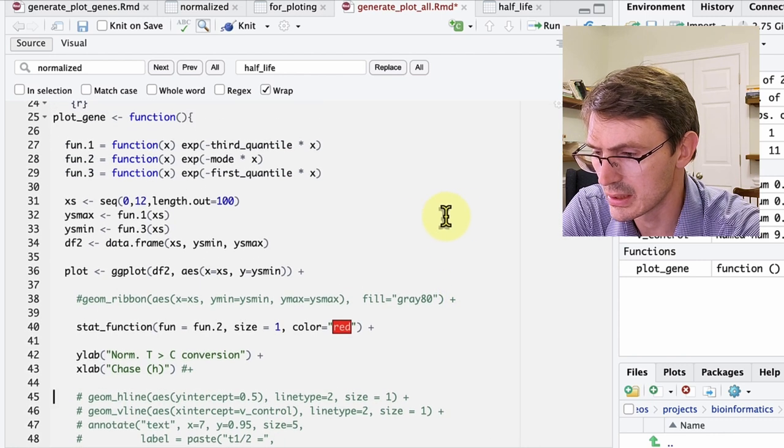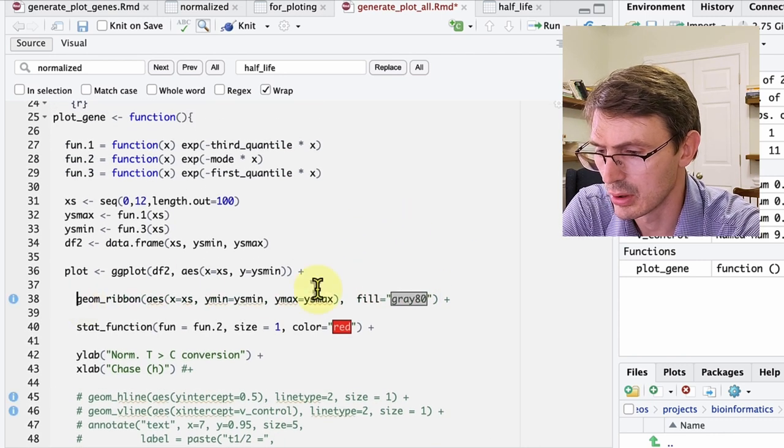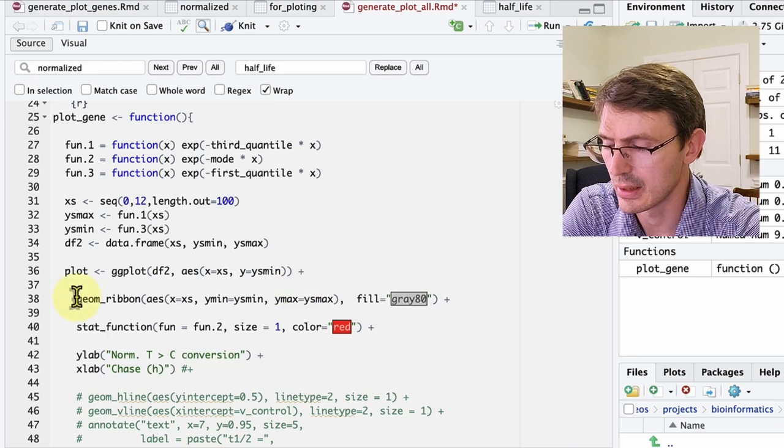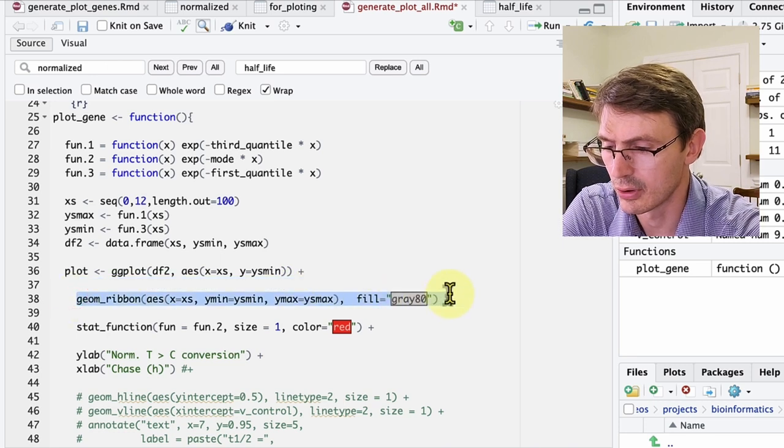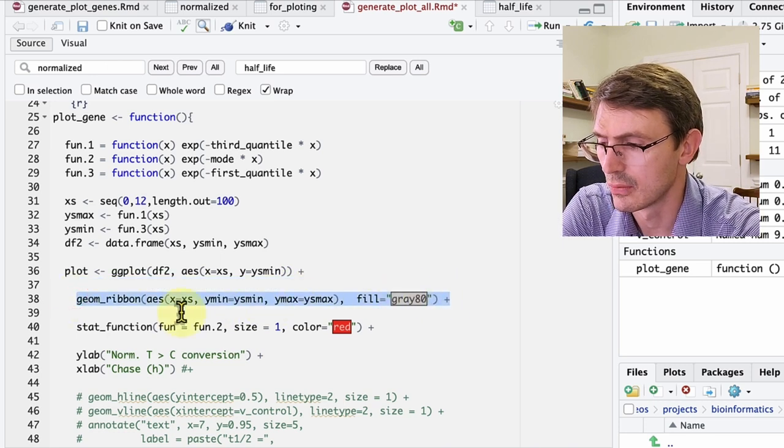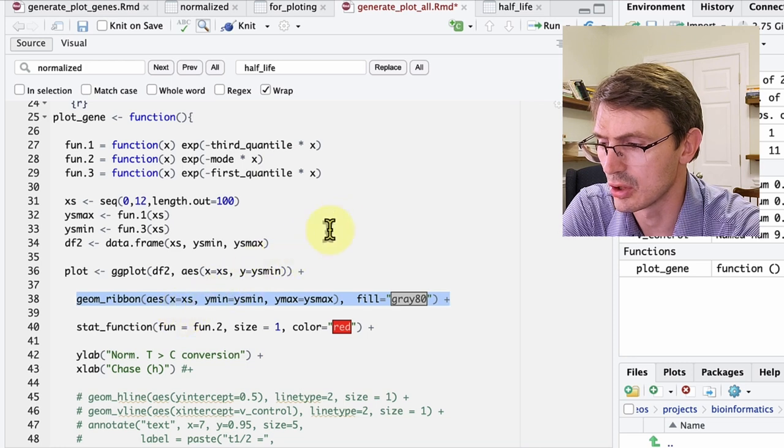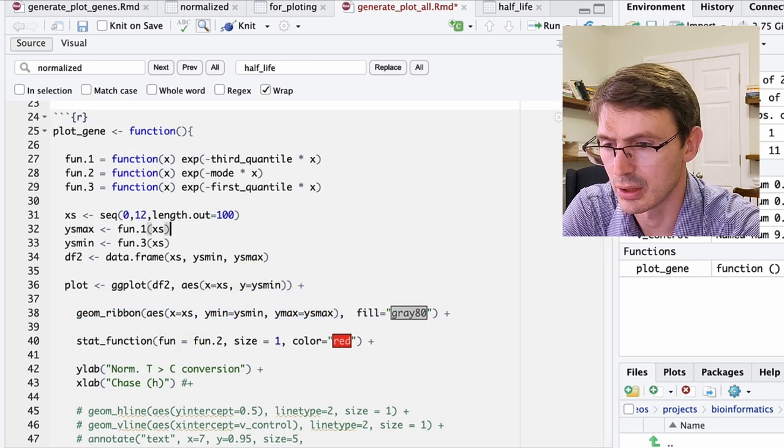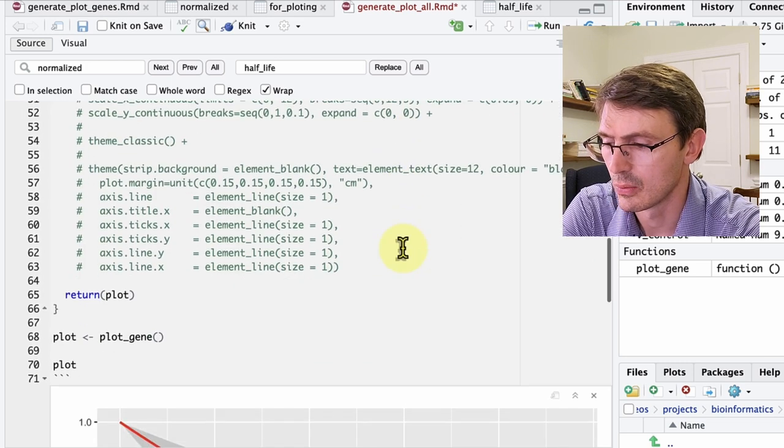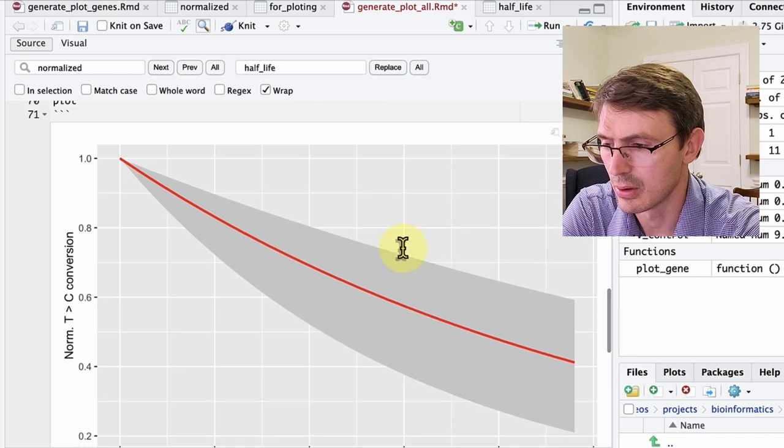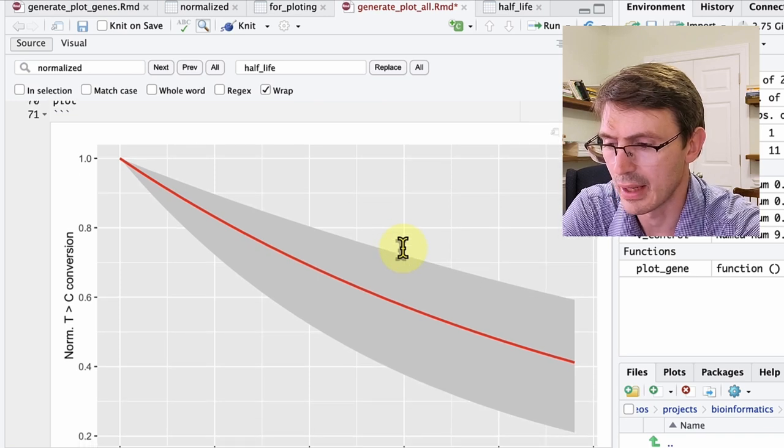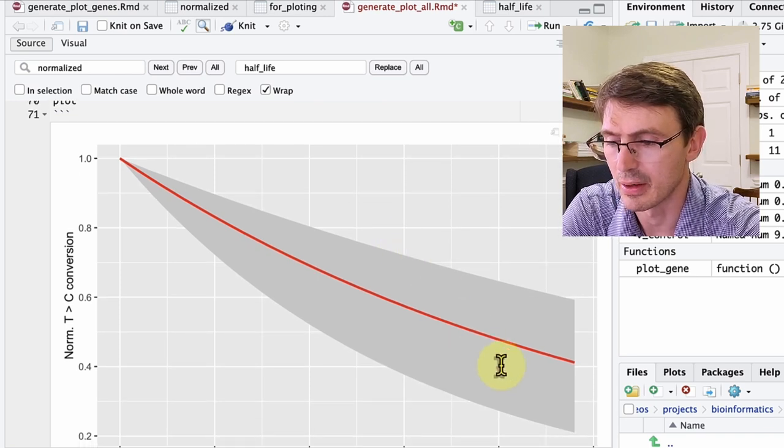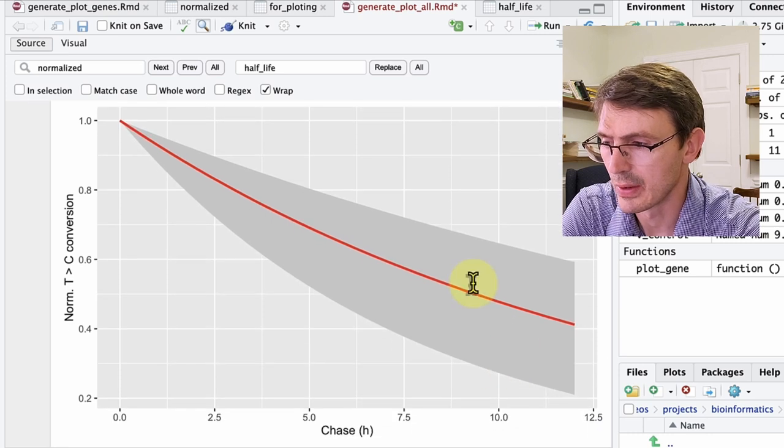So to do that, what I'm going to do is add a shade to the plot that shows the first quartile and the third quartile range for the decay using this geom ribbon function here. So if we run that, what we get is now this range of half-life just to have an idea of the variation within the population.